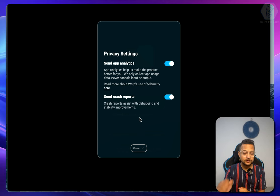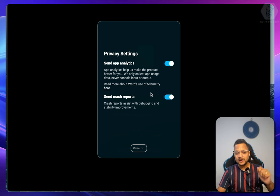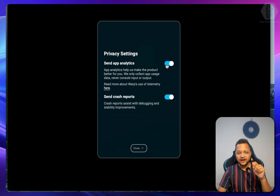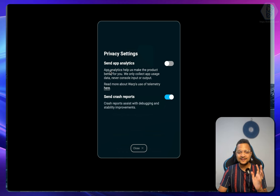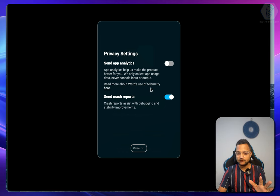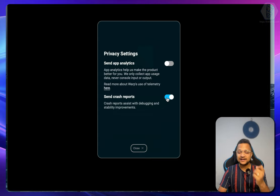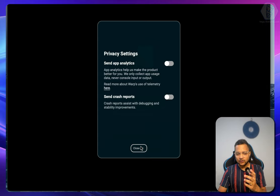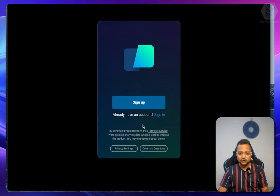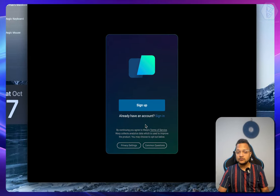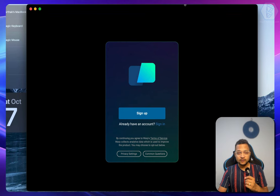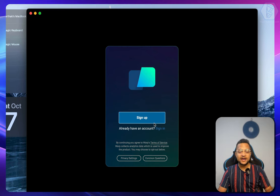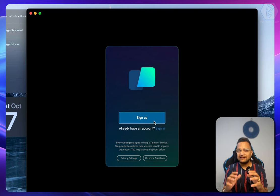Security comes first. So I'm going to uncheck the option that says I don't want to send any app information, plus I don't want to send any crash reports. Now that's closed, and to use Warp you need to sign up.